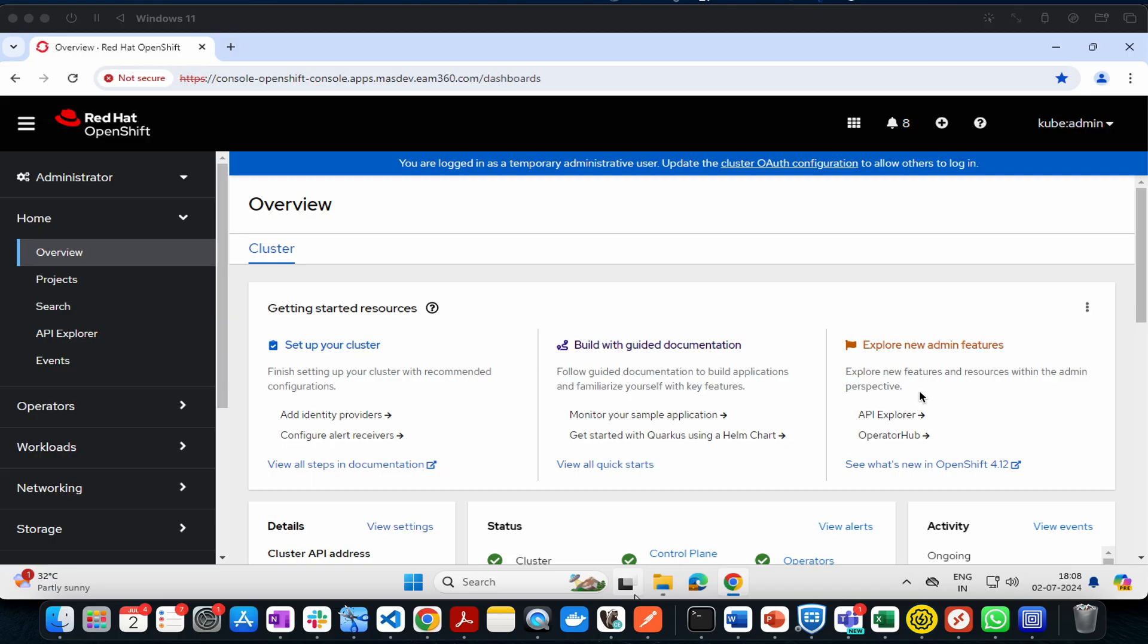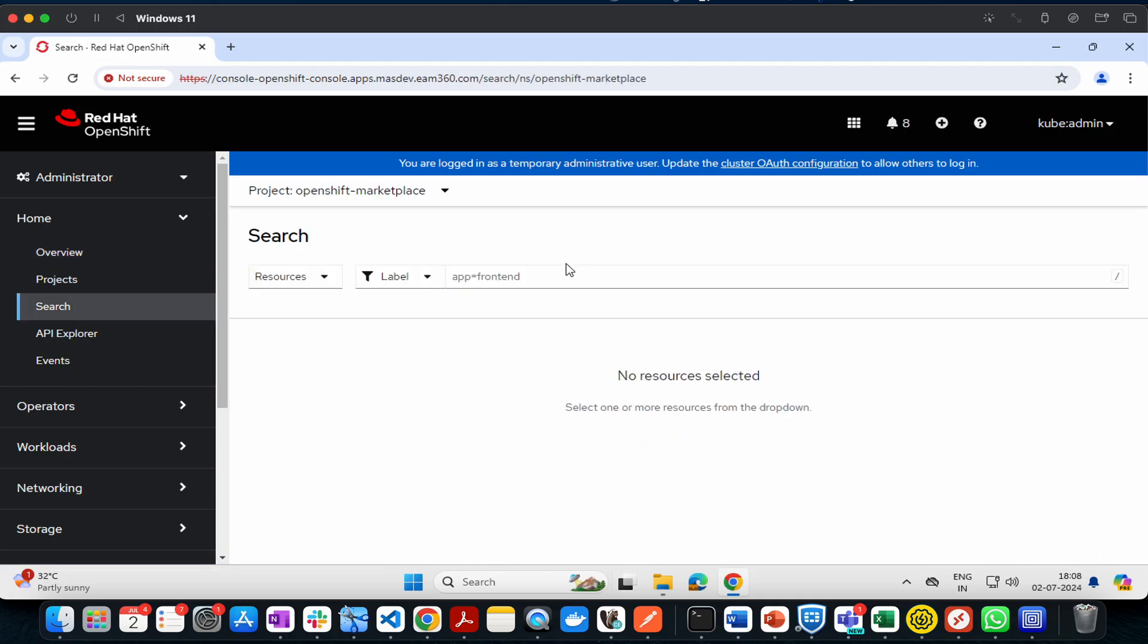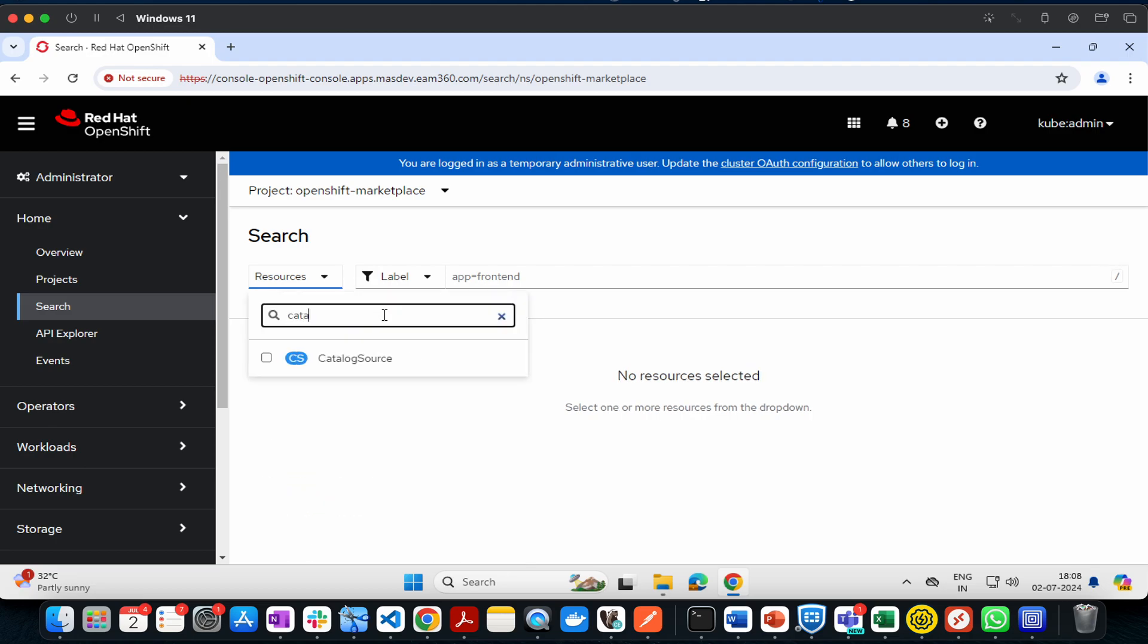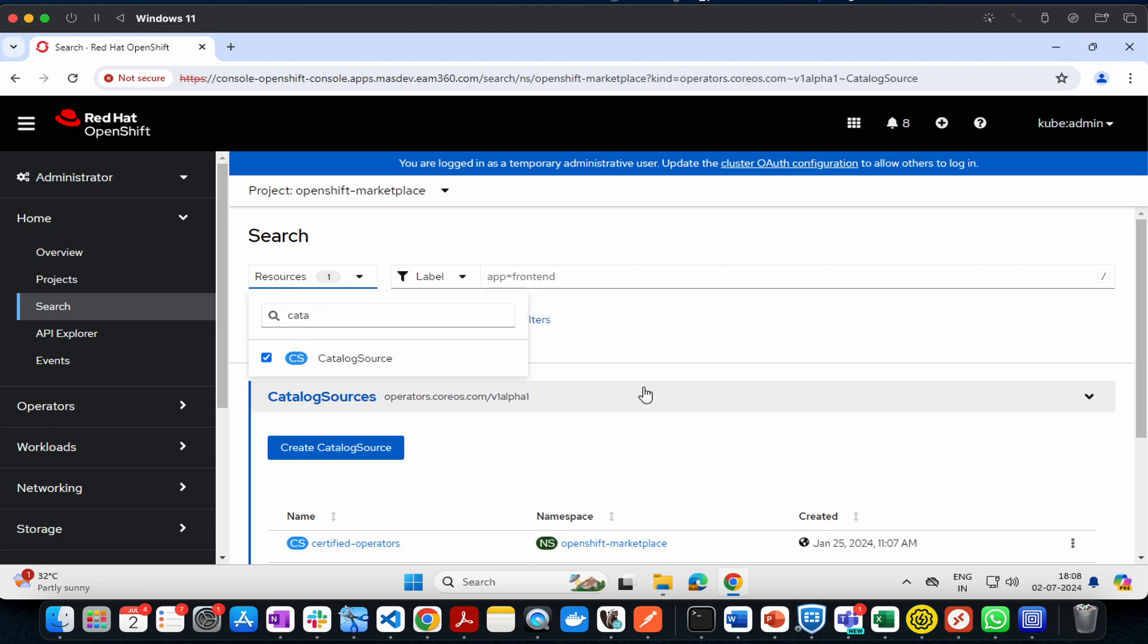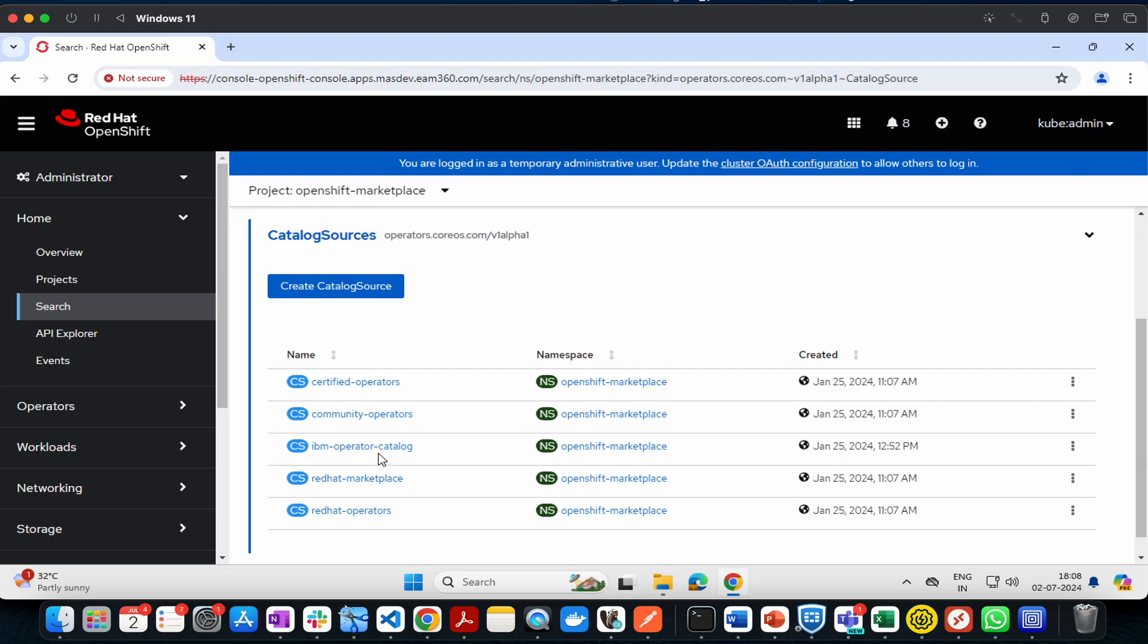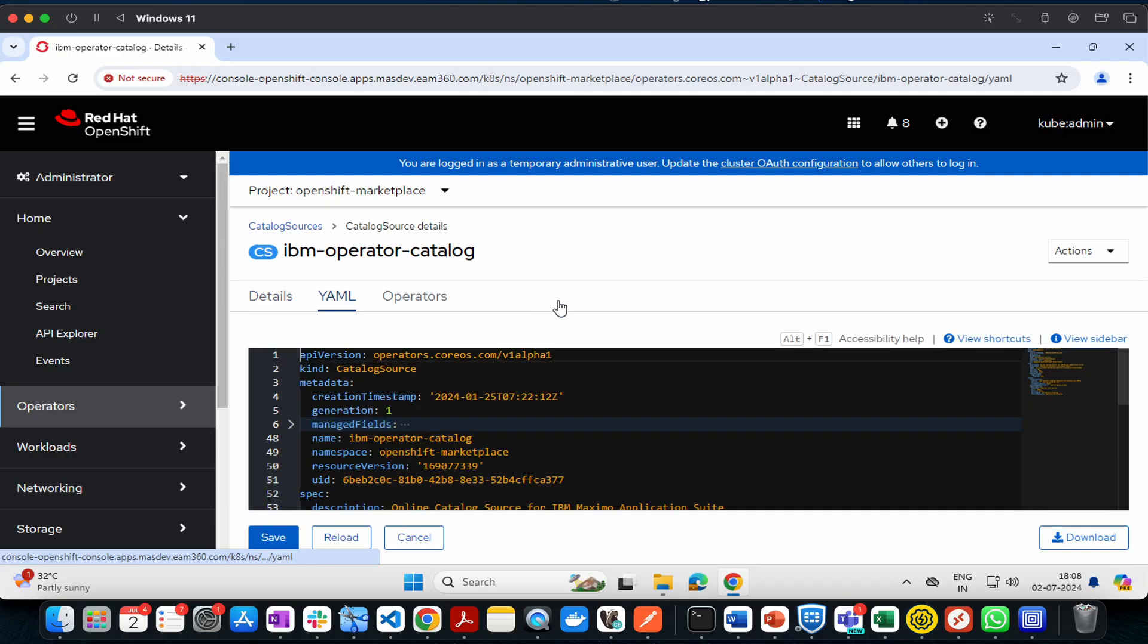Select Catalog Source. Once selected, you'll see the available catalog sources. Look for IBM Operator Catalog. Then click on the YAML tab.